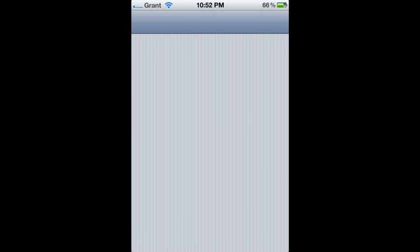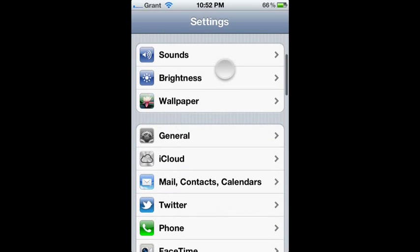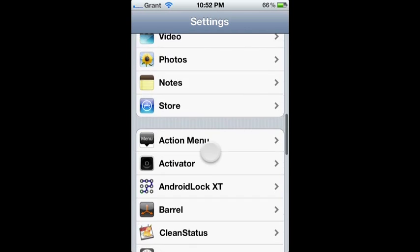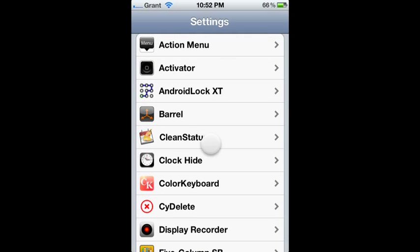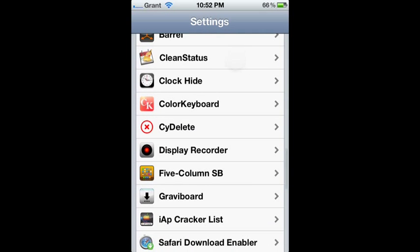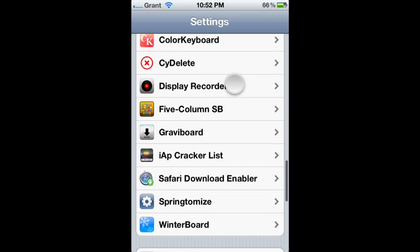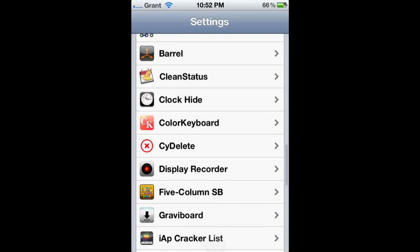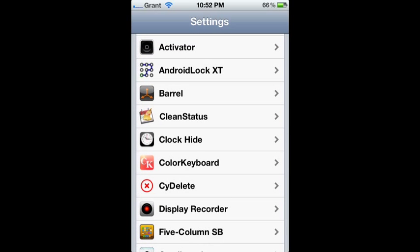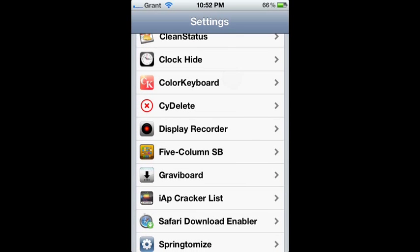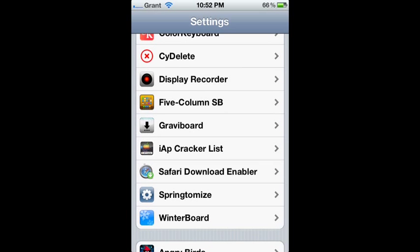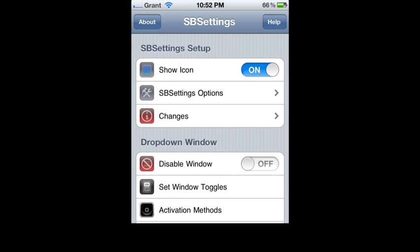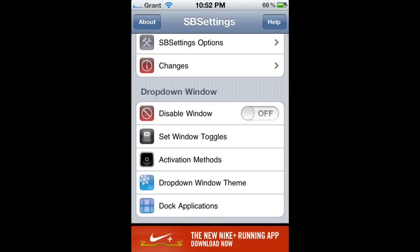After respringing, you're going to open up Settings and go to SB Settings. Oh wait, sorry—you don't go to SB Settings. You go to your home screen and open SB Settings from there.